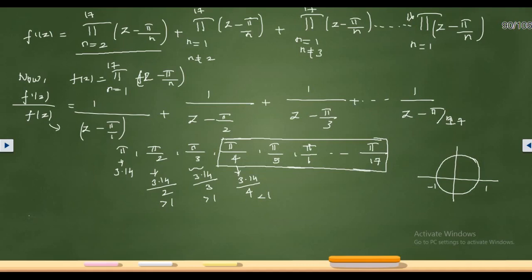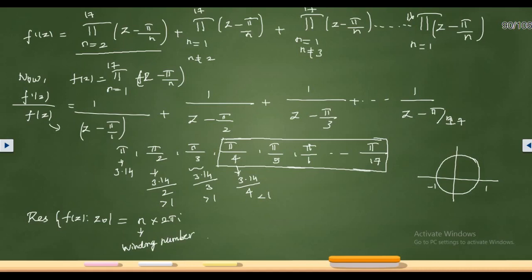I'll give you an important result: the residue of f(z) at z₀ contributes 2πi × N to the integral, where N is the winding number — the number of times the contour revolves around that point. Since γ(t) = e^(2it), the winding number for all points inside the circle is 2, because the circle revolves twice. If we had e^(3it), the winding number would be 3, and so on.